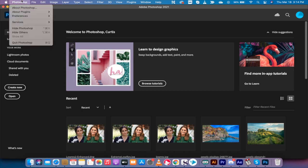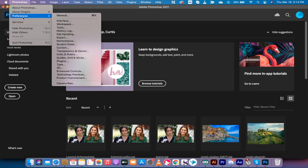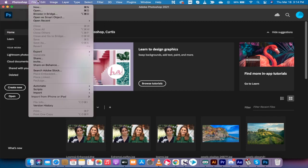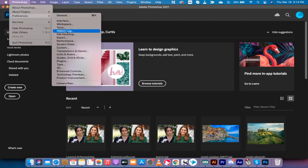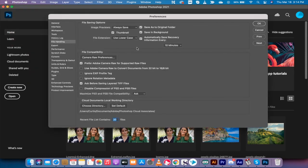You want to go to your preferences. It's under Photoshop preferences, or if you're on a PC it'll be under File preferences. Go to preferences, go to file handling like this, and I'm going to try and do this quickly because I've got a video about this.